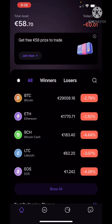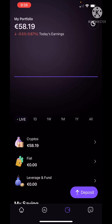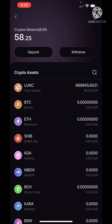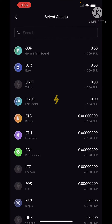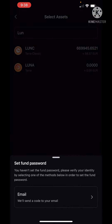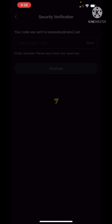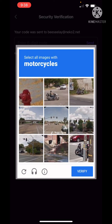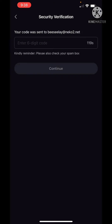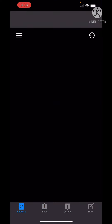We can also see the wallet assets. I can see I have to pay 25.251 euros, and here it looks like I have to pay 5.255 euros. So at that point we have to copy our mail.